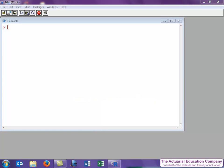For example, in an earlier video we introduced the command for quitting R, which is quit open bracket close bracket, or q open bracket close bracket. It has no arguments or options, but it's still got both brackets.